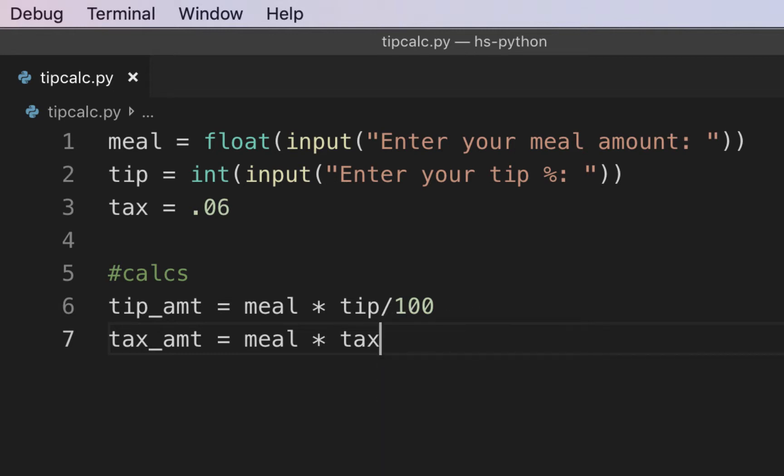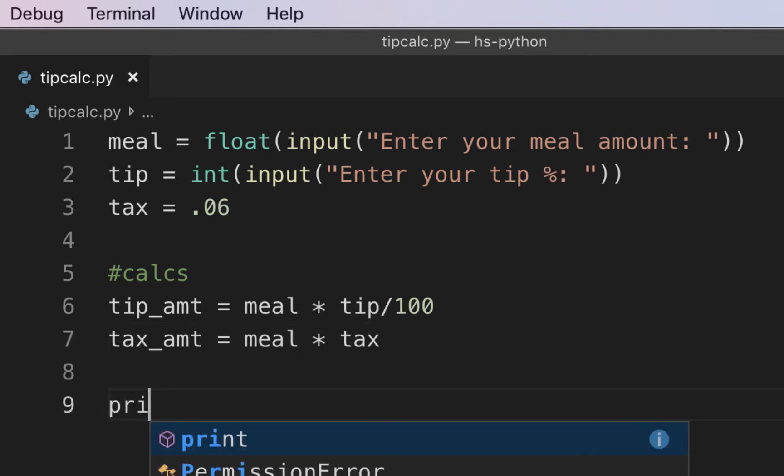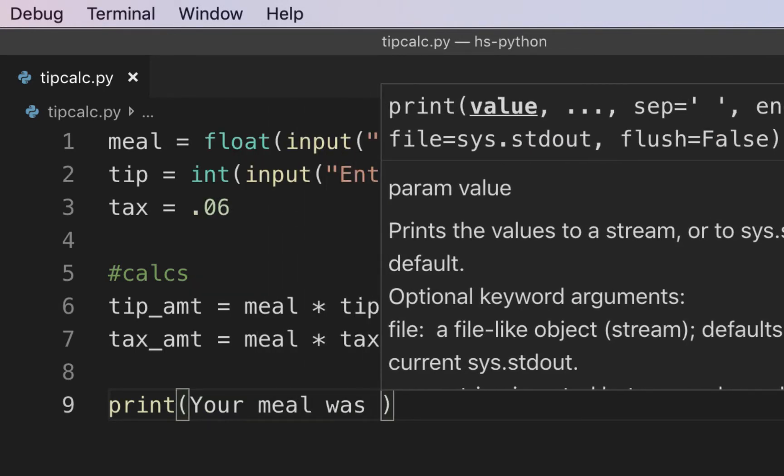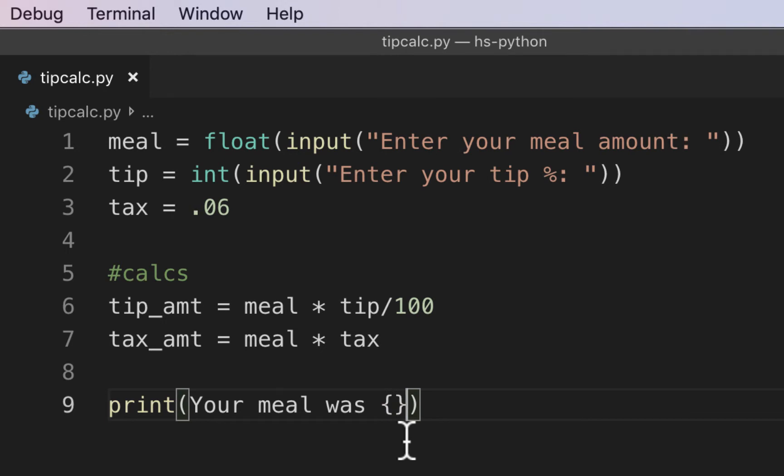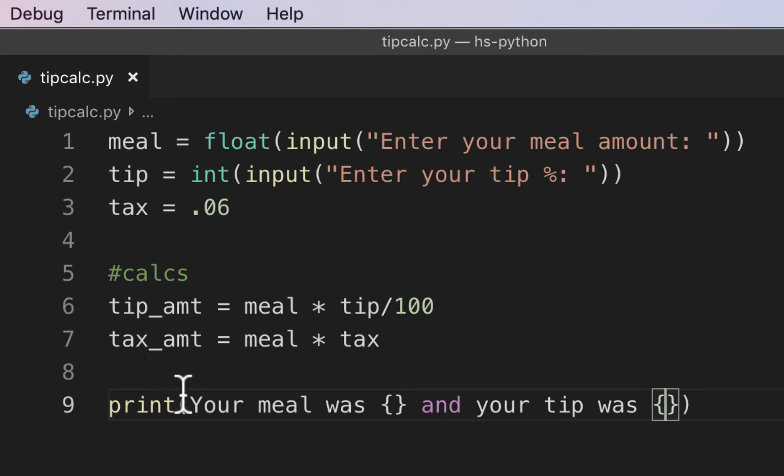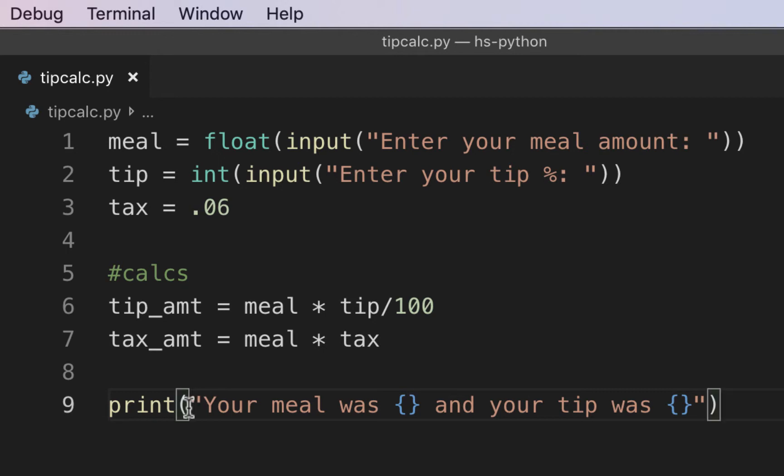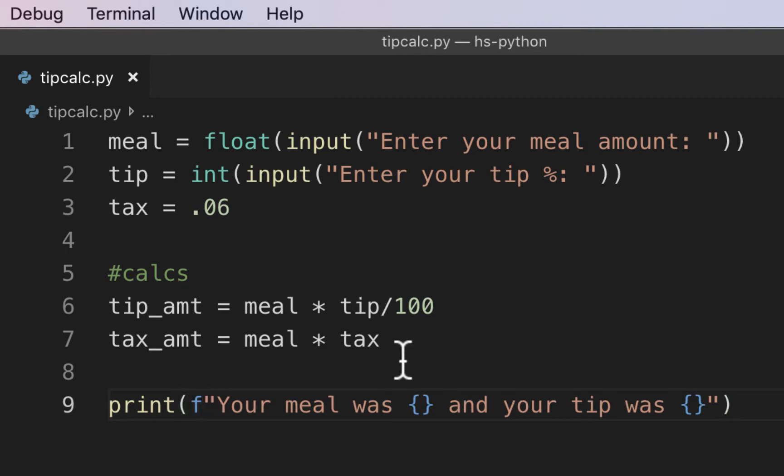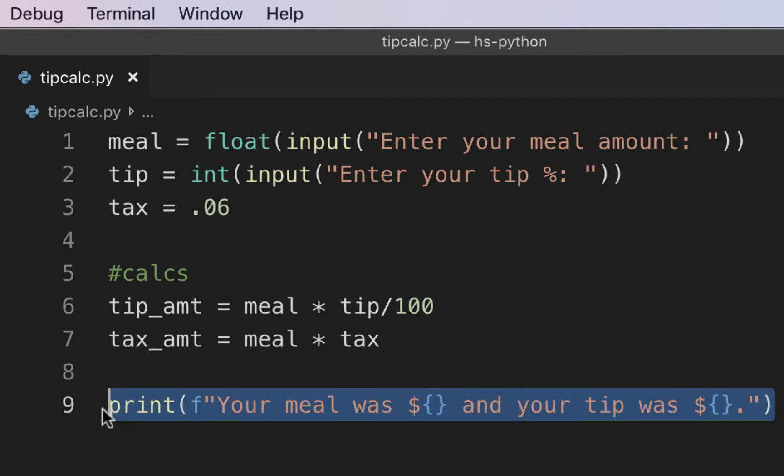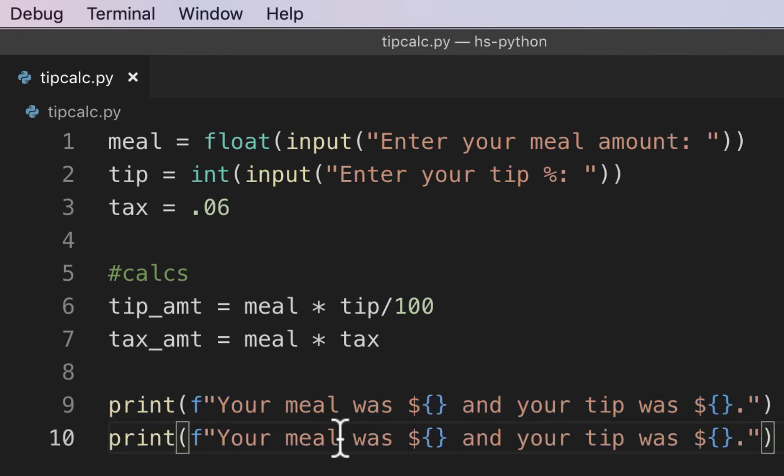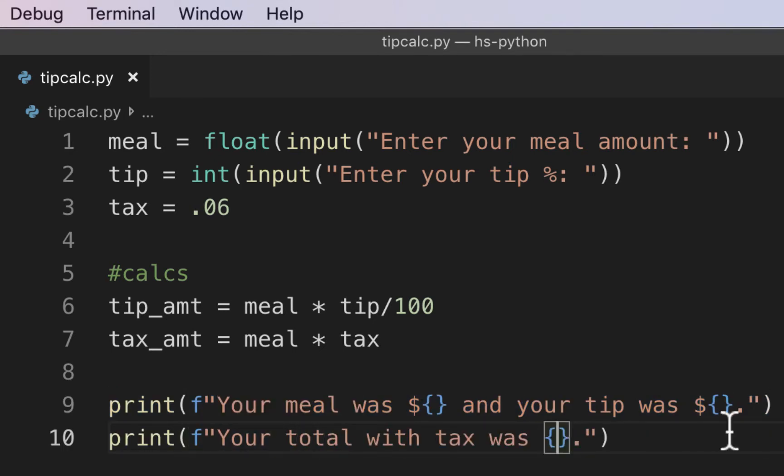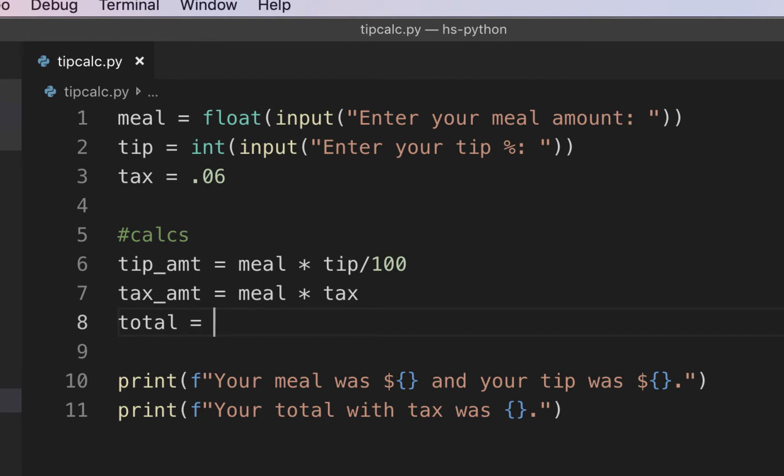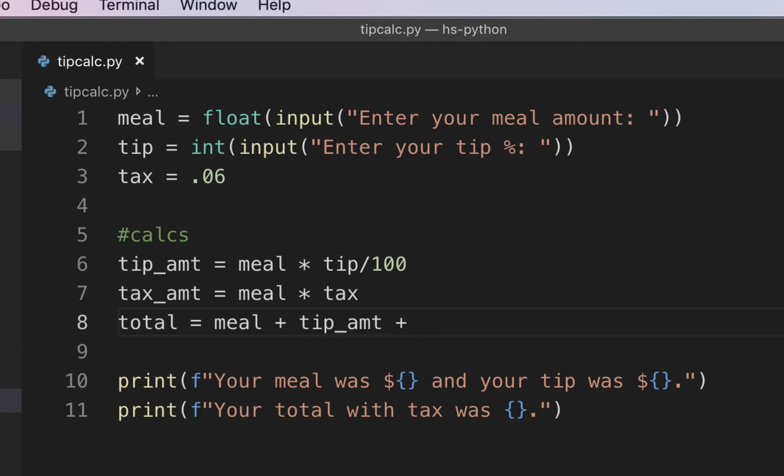We're going to have two print statements. We're going to do a print statement and we're going to say your meal was, and I'll put curly brackets, and your tip was, and I'll put curly brackets. Now it's showing up in weird colors because I don't have this as a string yet. So I'll make this whole thing a string and I'll put F in front so it's an F string and it'll know to put variables in here. Since we are going to use values that are currency, I'm going to put a dollar sign in front so it looks like money. Then I'll copy this print statement again and I'll say your total with tax.